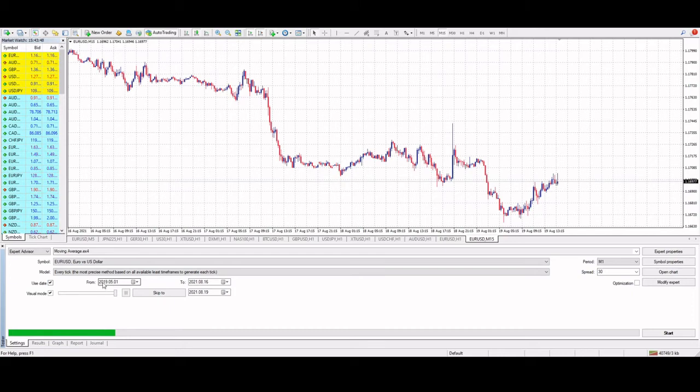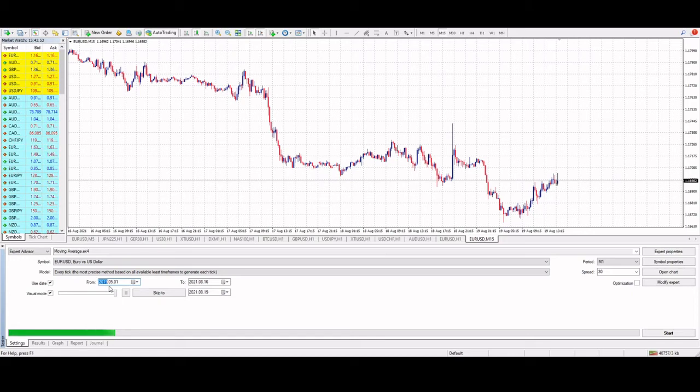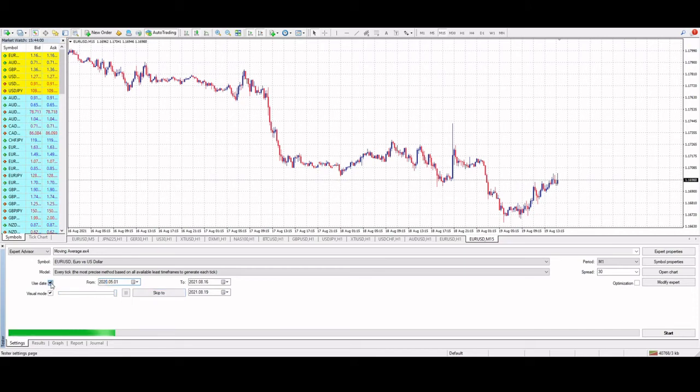First thing is we can choose our date. We can set to start from particular time and go to a particular time. Or if we untick the use data tick box, then we use all the data. So because we've only got six months, we'll just use all the data.